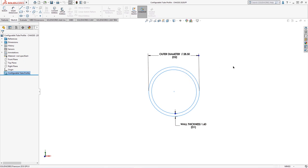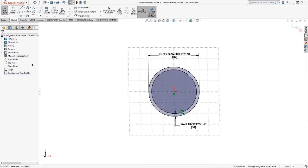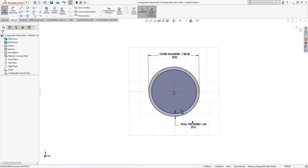In this case, D1 and D2, which we will reference later when configuring this sketch. Editing this sketch, we see it's fully defined and contains the two dimensions which we may wish to vary for alternate tube sizes.